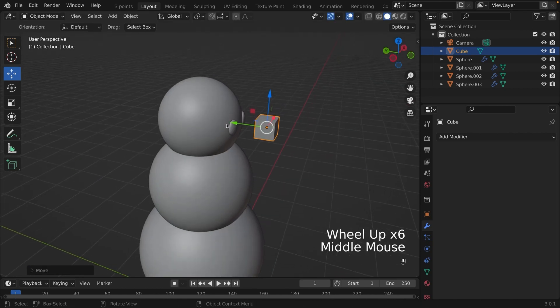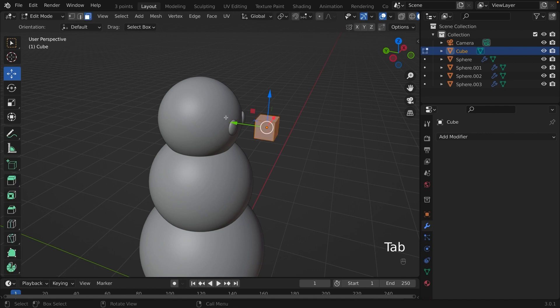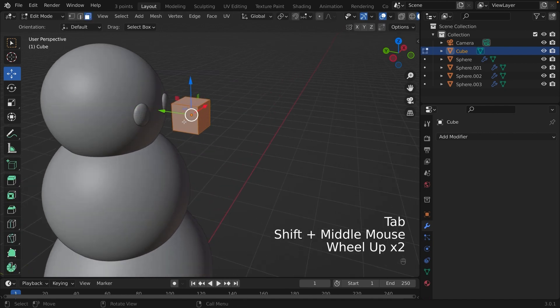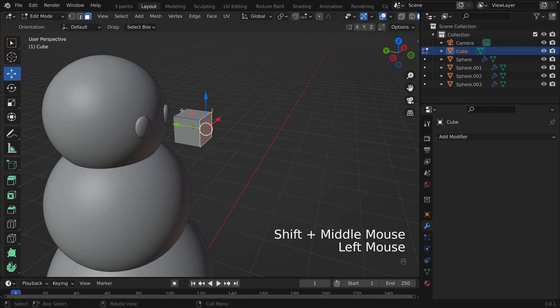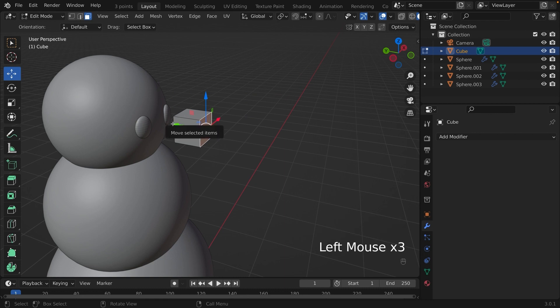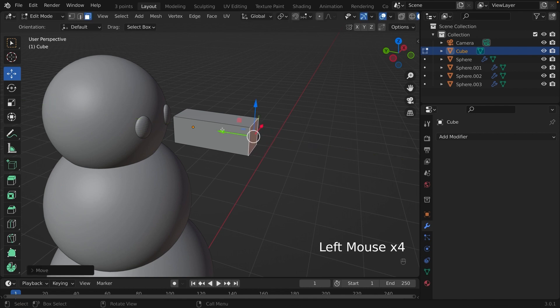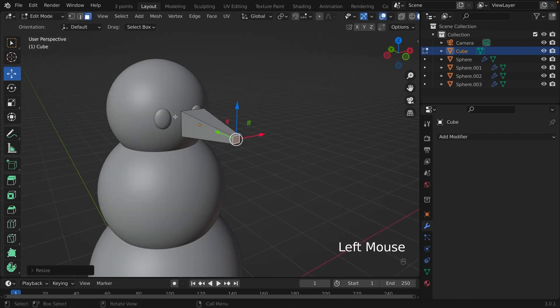We are going to edit mode. With the face selection on, click on the face that's not near the eyes. We are going to pull that face away from our snowman. And then we are going to scale it down like this.